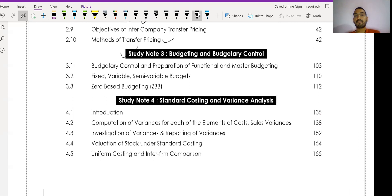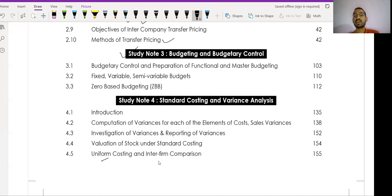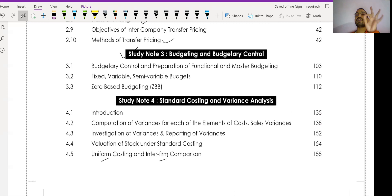Study Note Number Four — standard costing and variance analysis — is very important. Uniform costing and inter-firm comparison are also part of this study note. Study Note Number Four and Study Note Number Two are the most important from the cost accounting section. Study Note Number Five covers the learning curve, which is simple but exam-oriented and always appears in the exam, so it is also very important.